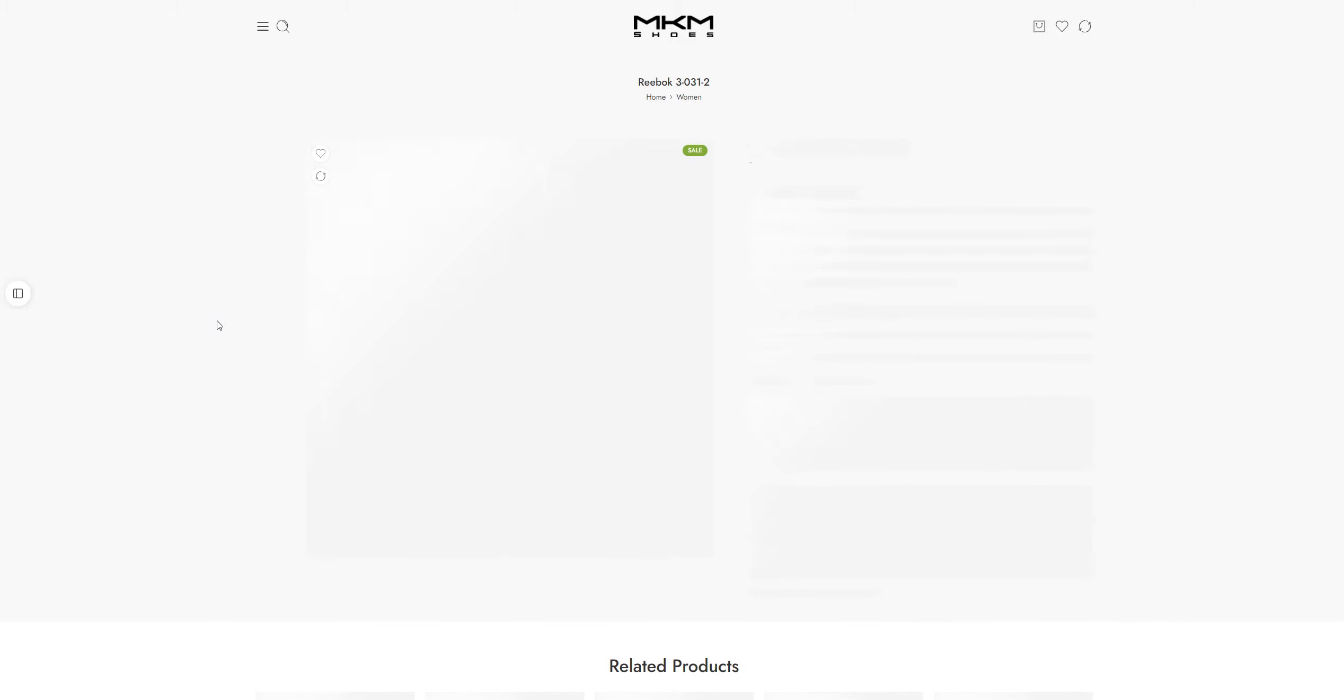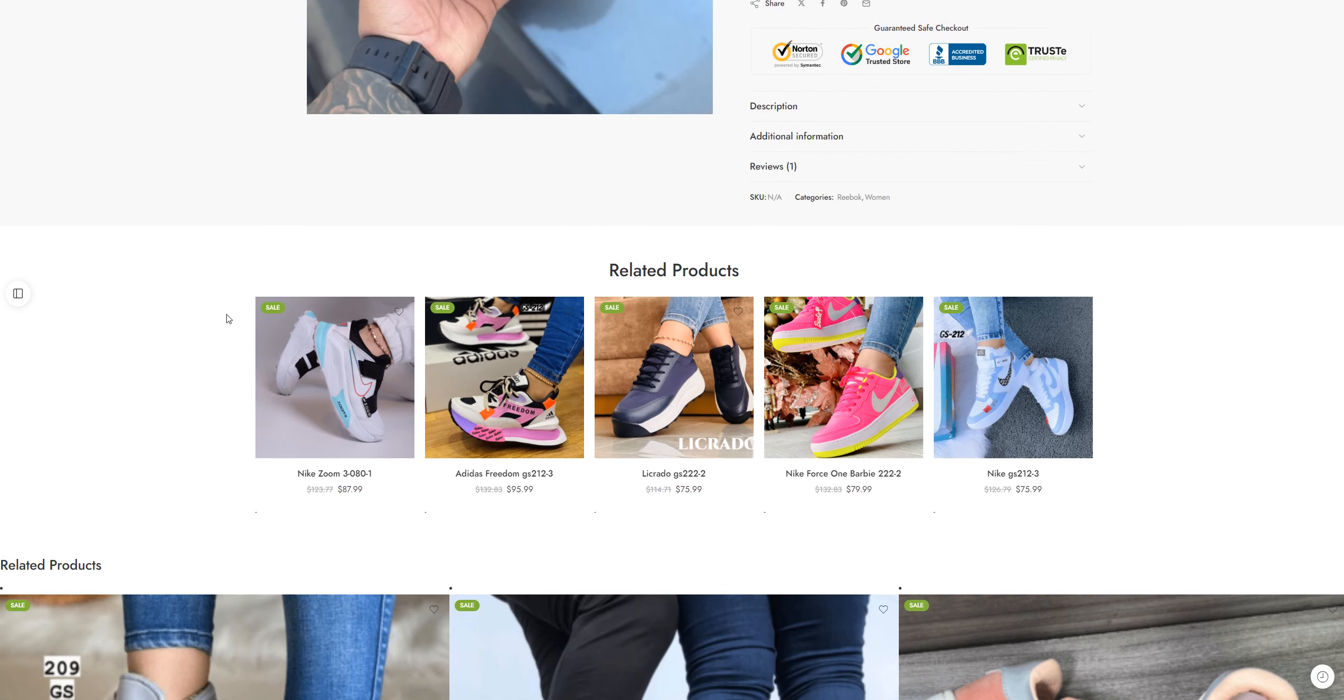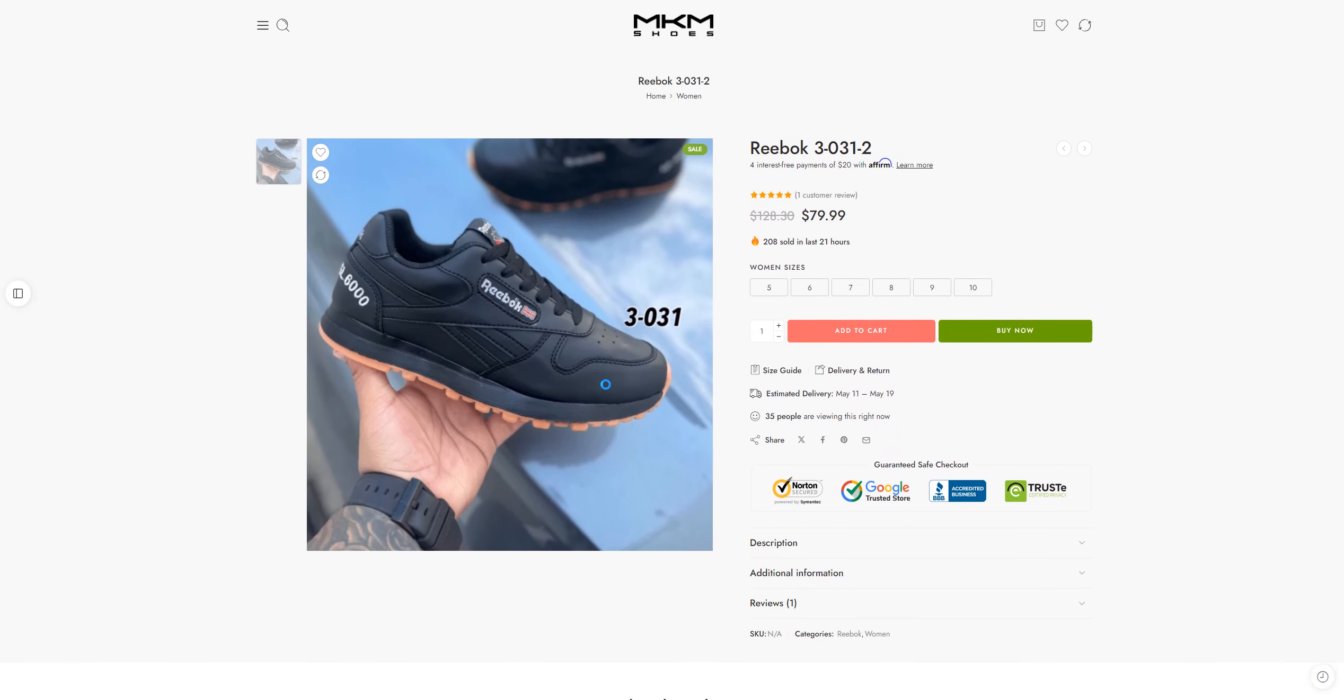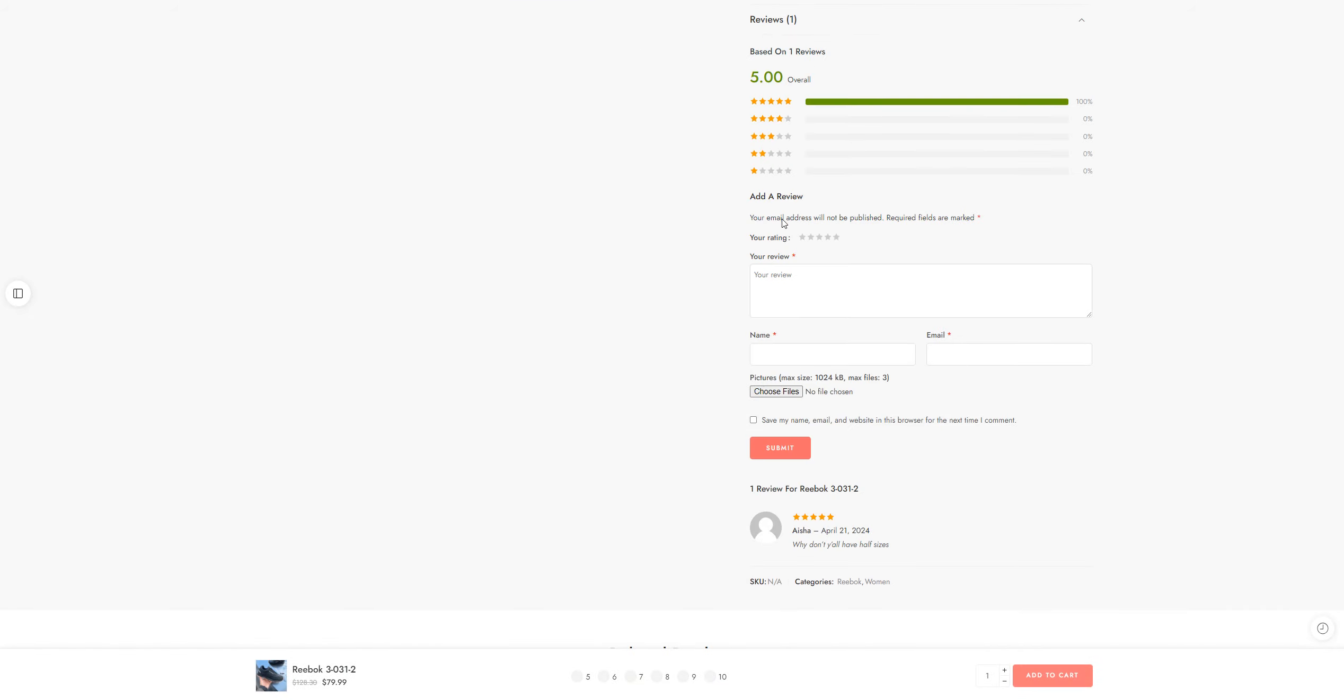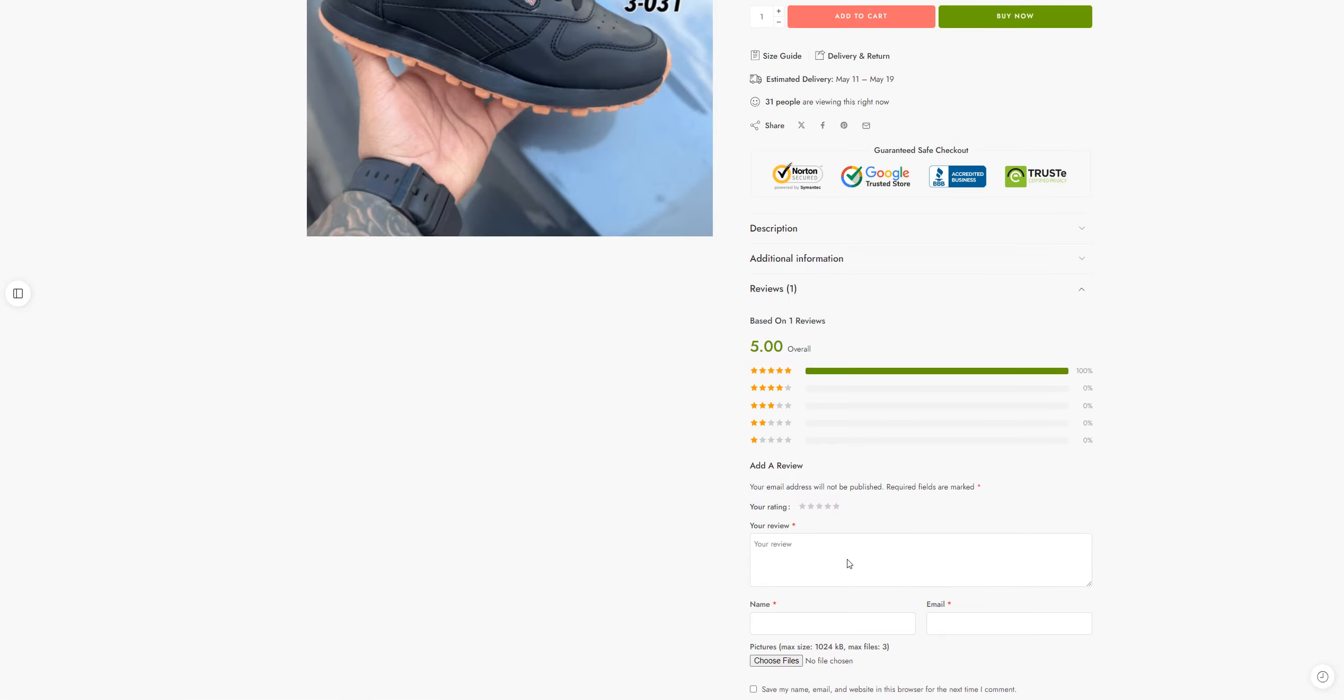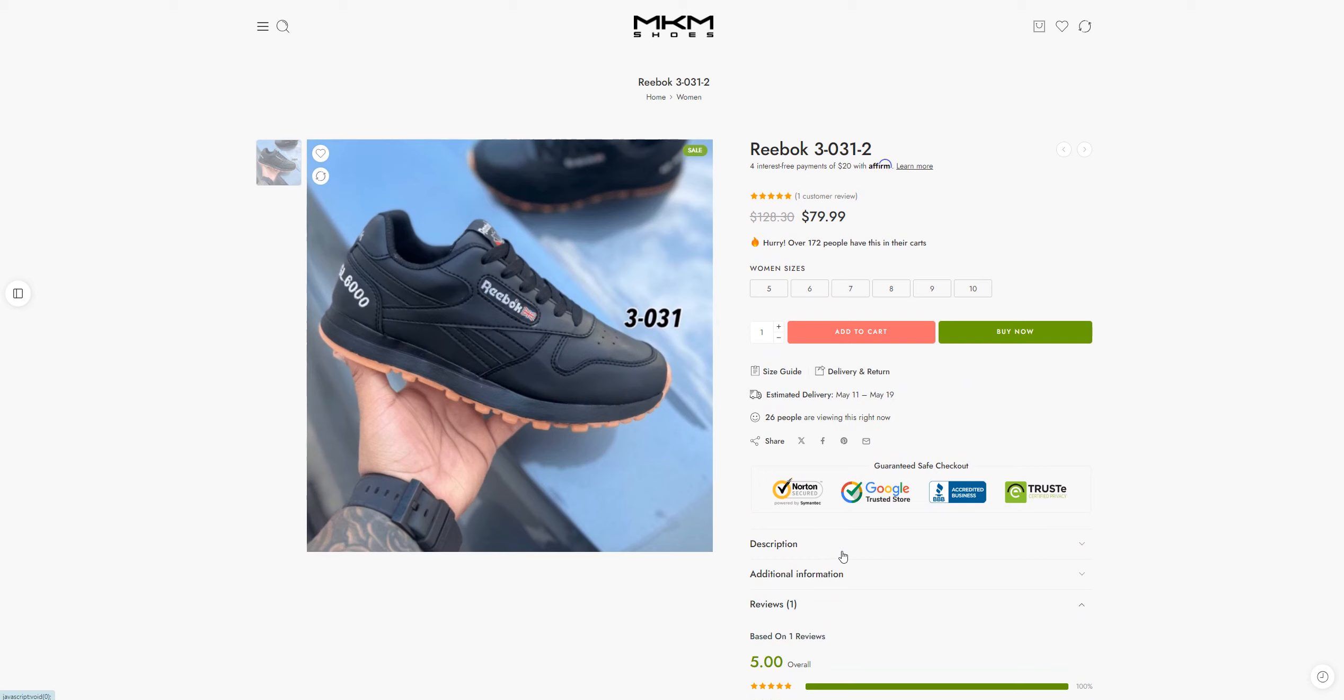If reviews are present on the website, you can make a decision based on that. There is only one customer review and it is a five-star review, but the thing is this five-star review is also saying 'why don't you all have half sizes?' So they do not have the sizes that they claim.